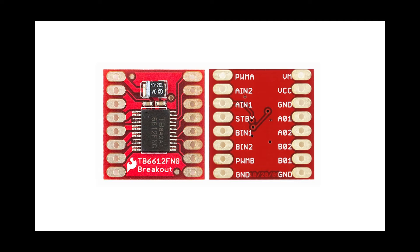STBY is the standby pin which when low stops the motor, acts as a brake. This pin needs to be high to drive the motor. If we don't plan to use the brakes, we can connect it directly to 5V pin in Nano.